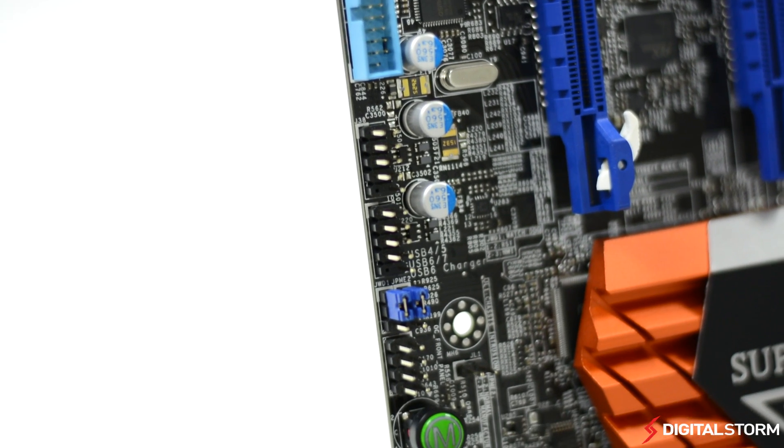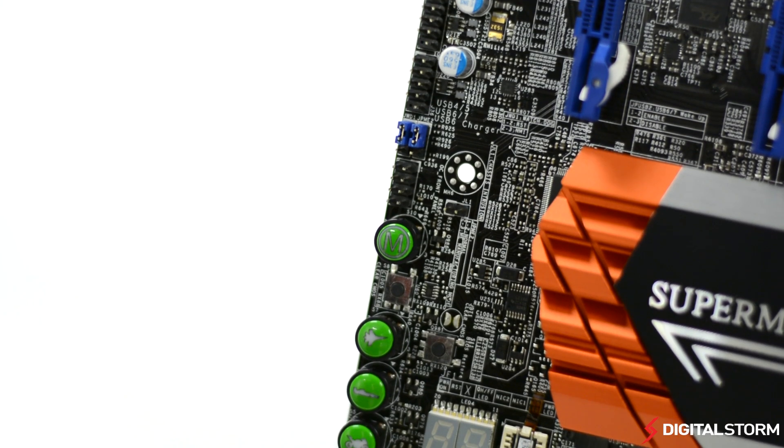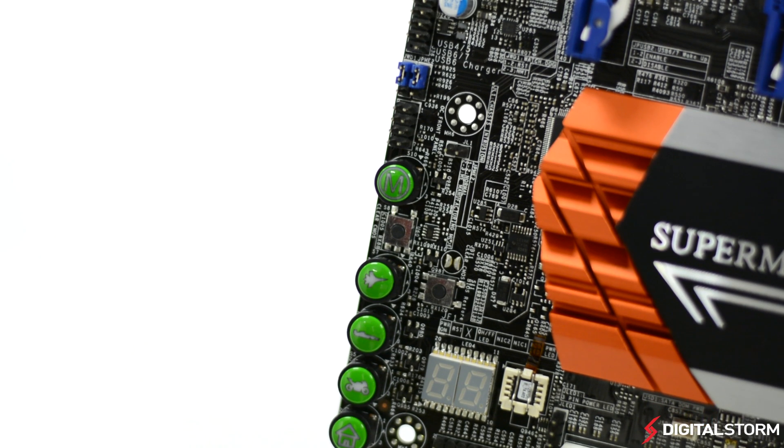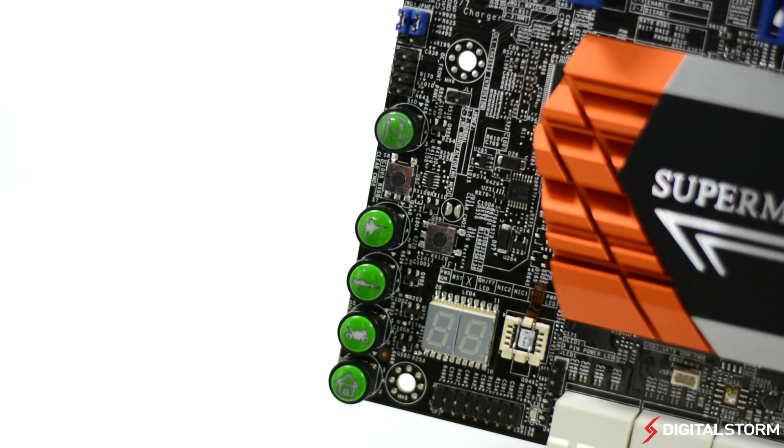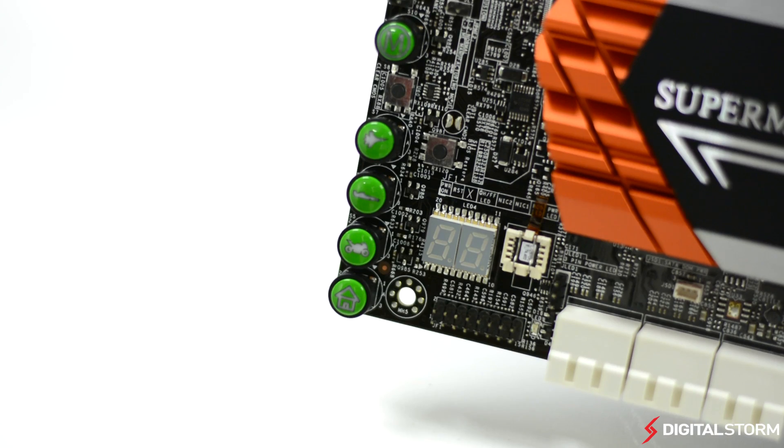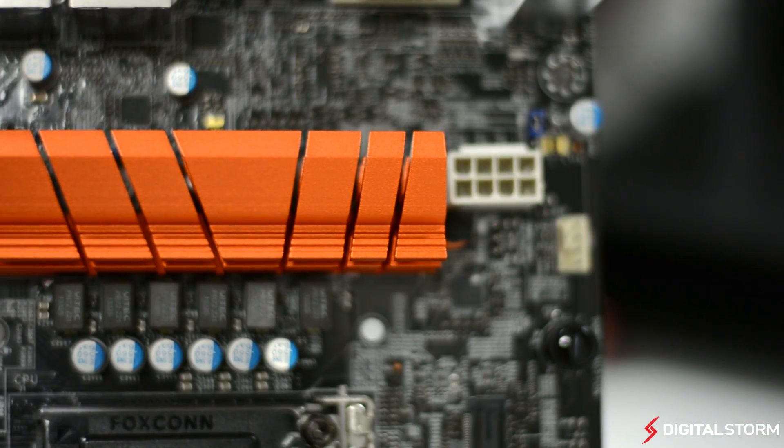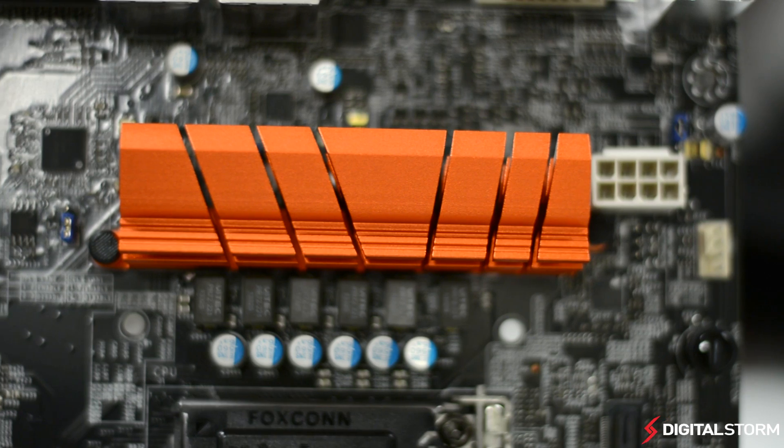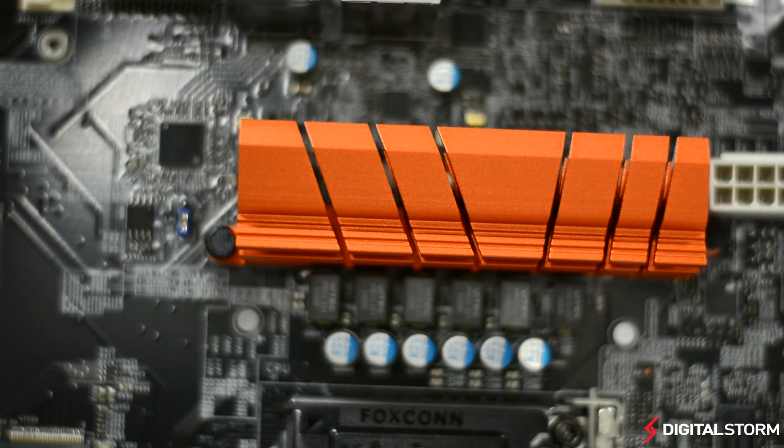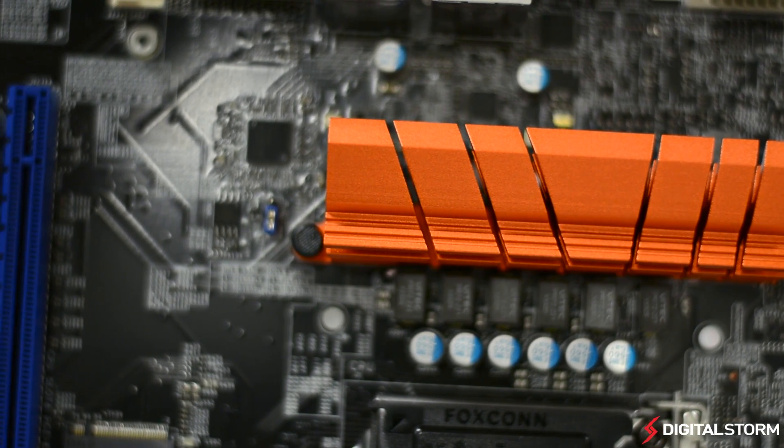Although the BIOS option is pretty old school, it's nice to see that Supermicro included easy overclocking hardware buttons. There are a total of three buttons that overclock the CPU by 15%, 20%, and 25%. For users who are not too familiar with overclocking, this can be a nice way to get some extra performance out of your CPU.